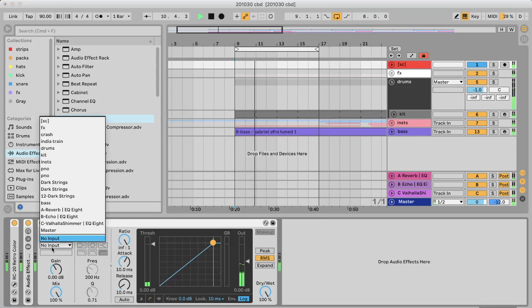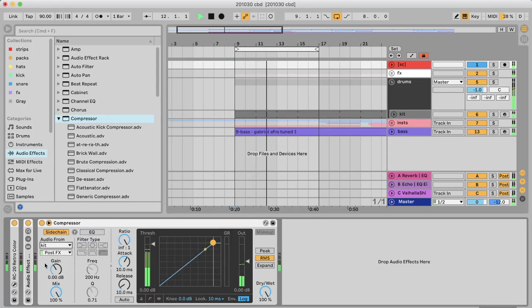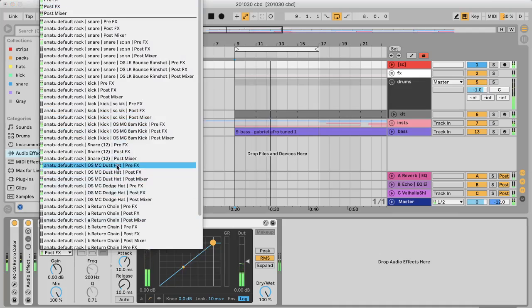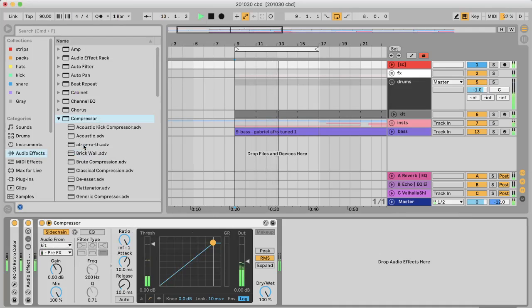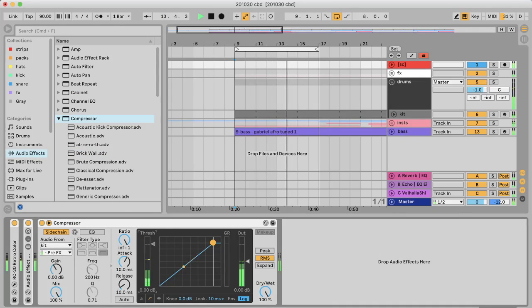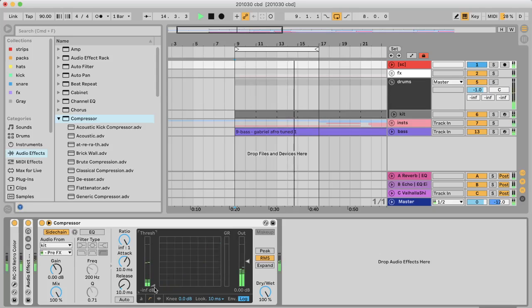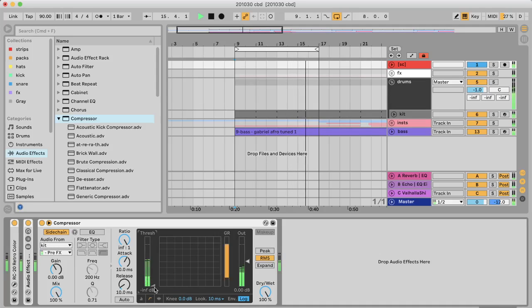The sidechain input from my drum rack, choose the snare. Alright, so we can hear that.